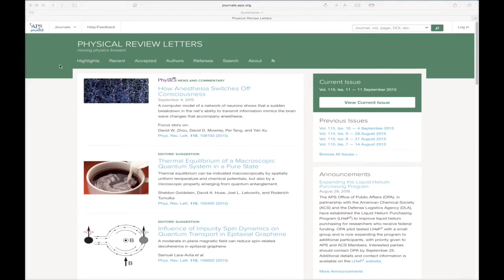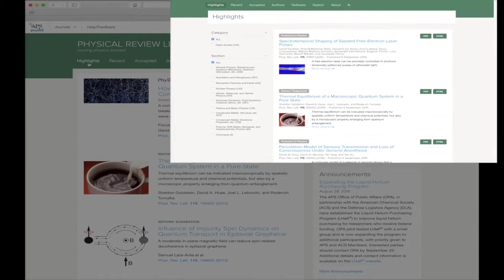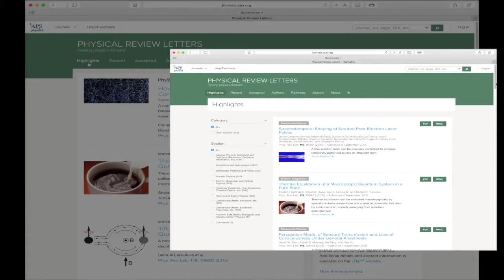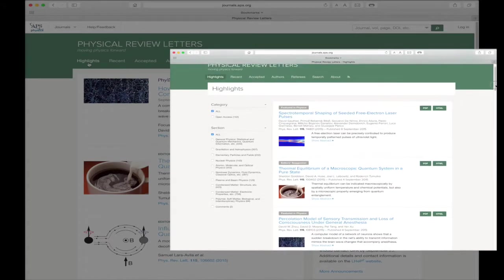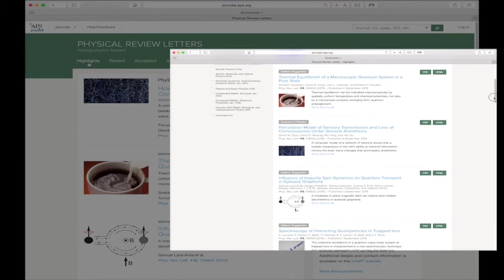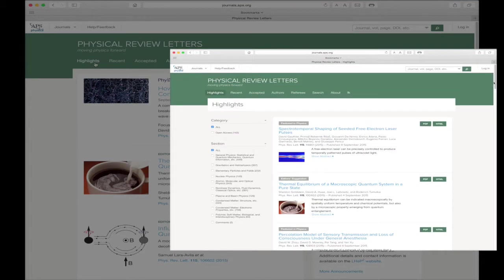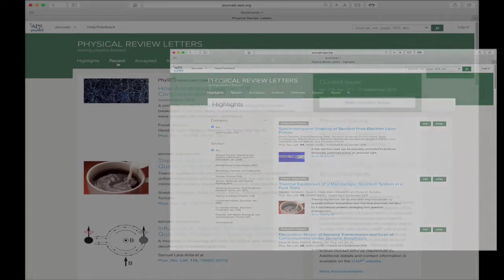In the colored header bar, you will see more useful links and features. Beginning on the left, the Highlights link gives you access to a list of all the research highlighted in the journal. Every journal header bar has this link, with the exception of Reviews of Modern Physics.